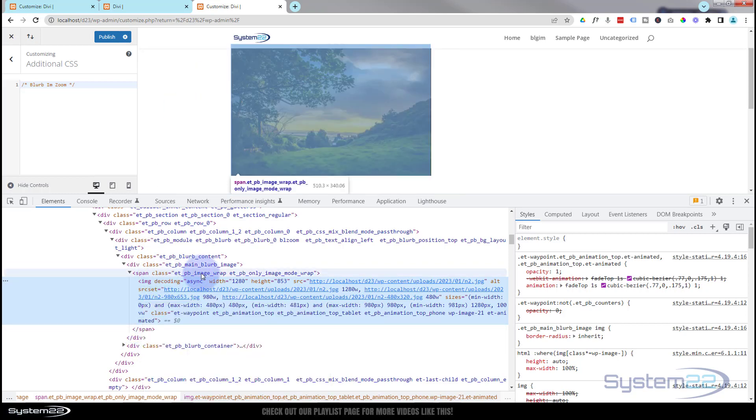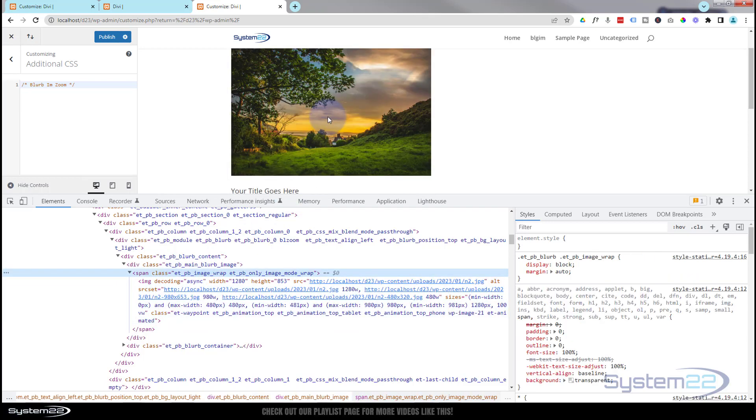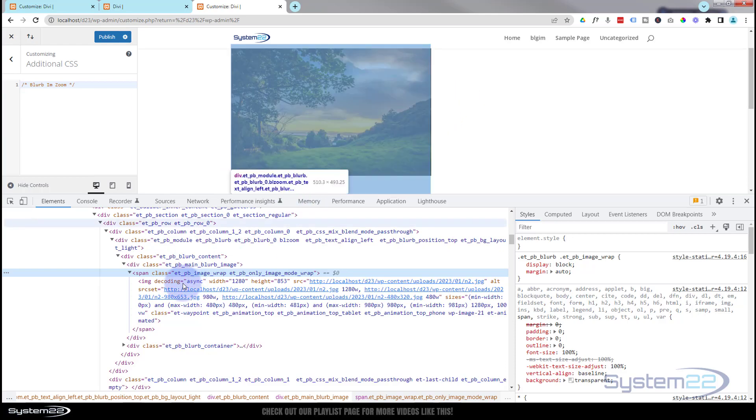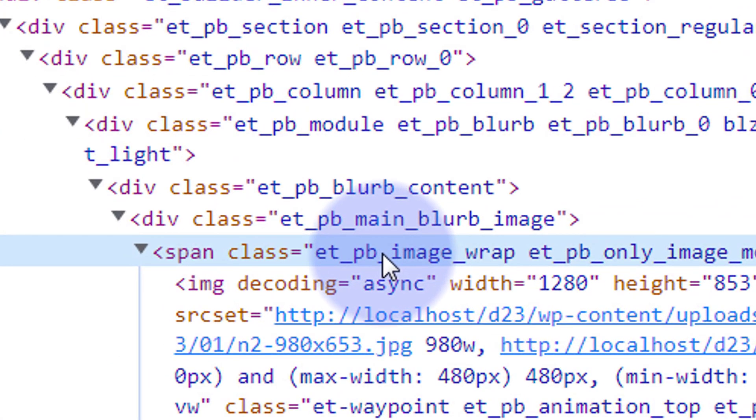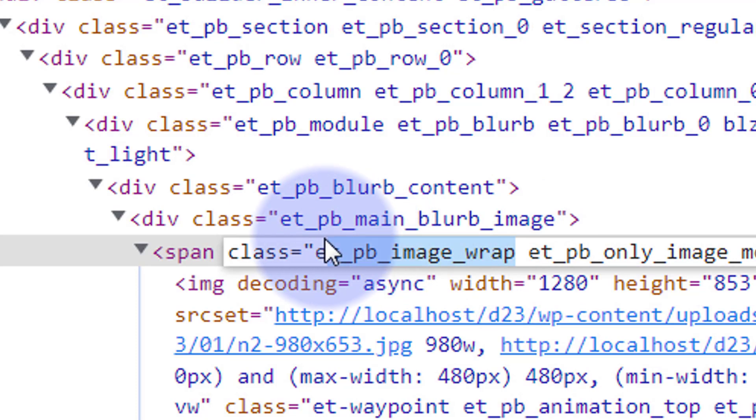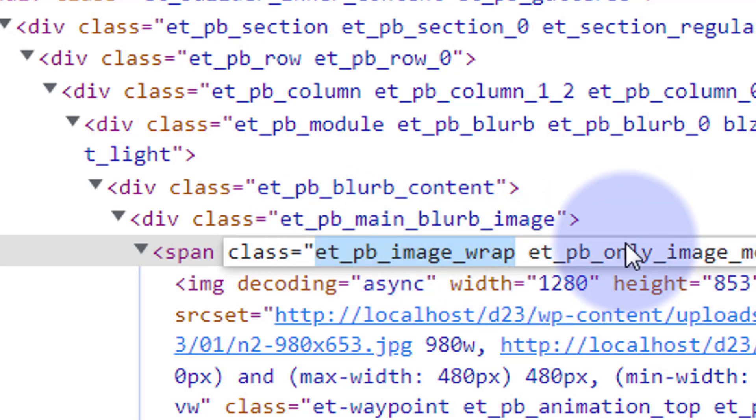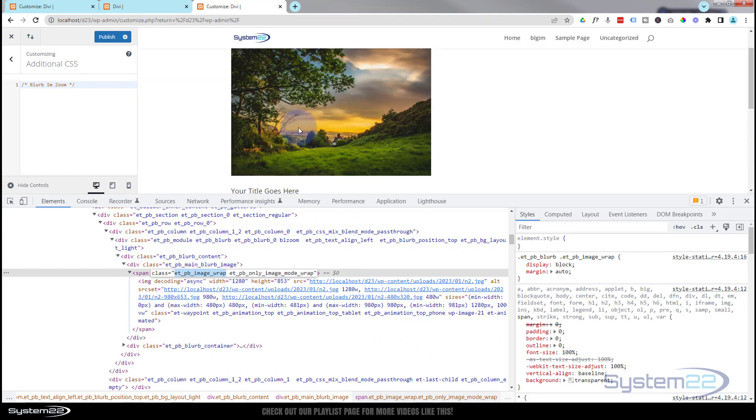So I think I want this wrap right here and what I want to happen, I want to make sure there's no overflow on this wrap when we zoom that image bigger. So I'm going to copy that little class name right there, et_pb_image_wrap. I just want that first bit. Anywhere there's a gap that's another class name right there.